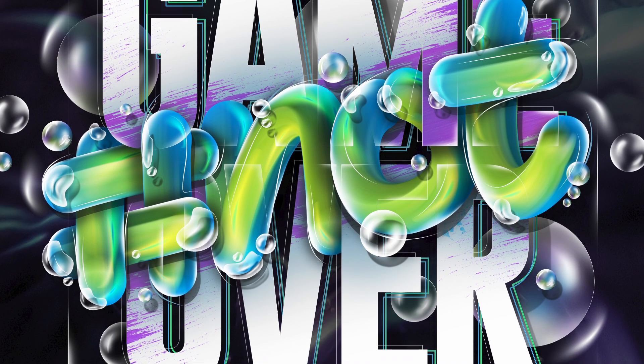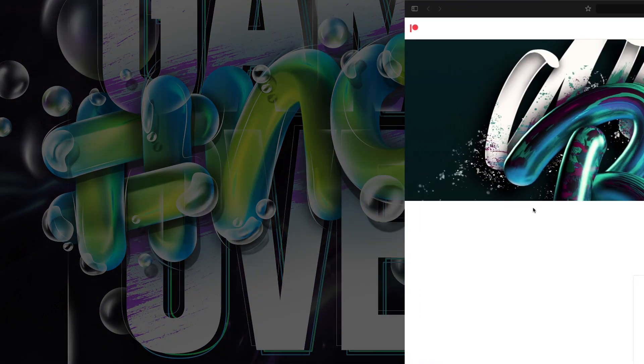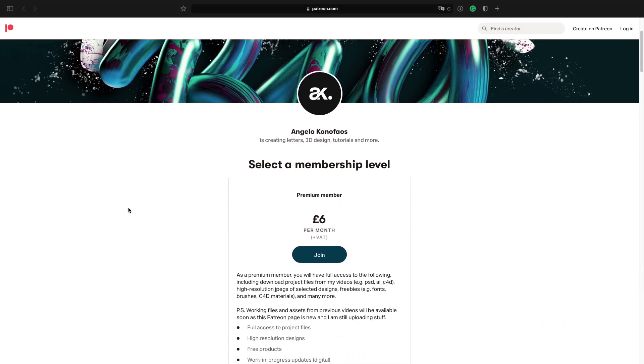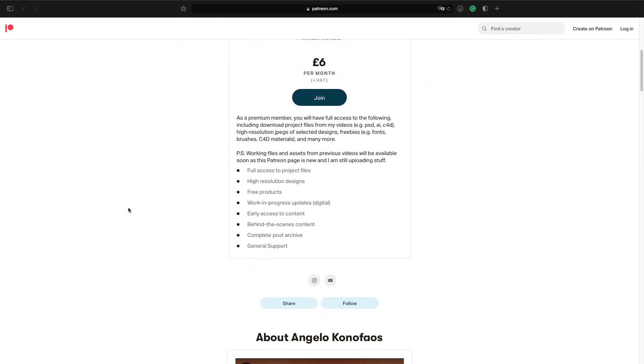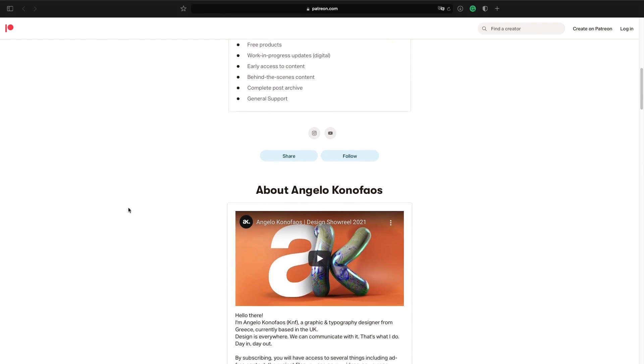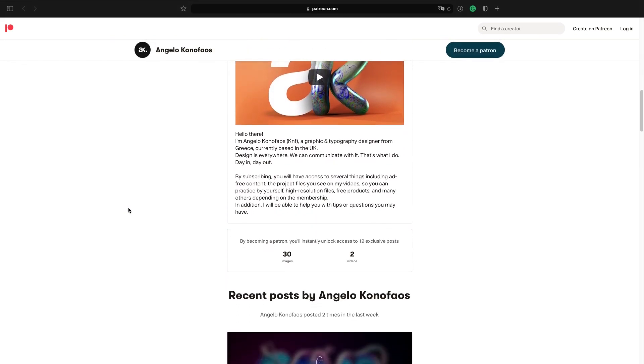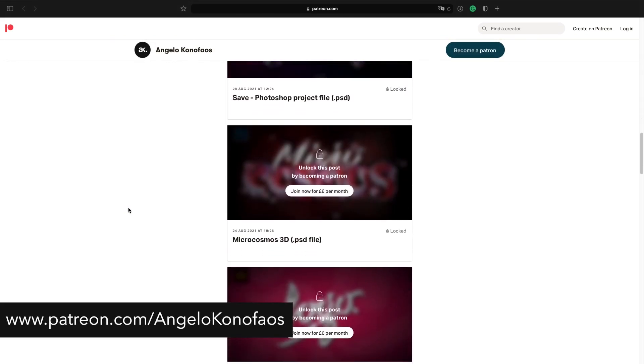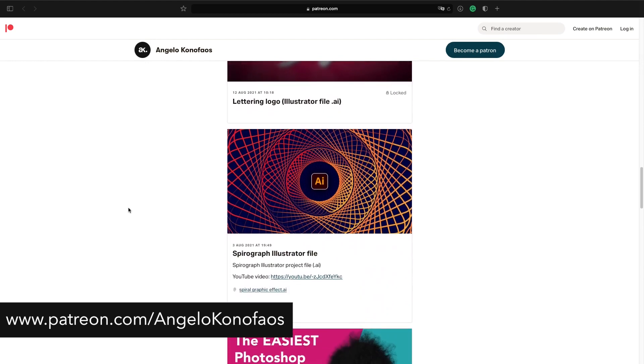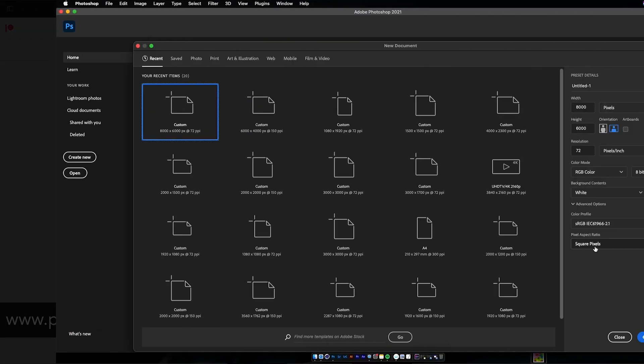With all the other project files from my videos. By the way, thanks for the support on Patreon. It is a huge help to continue creating content, and the next few weeks I will try to upload all the remaining working files from my previous videos so they will be available there for free included in the membership.